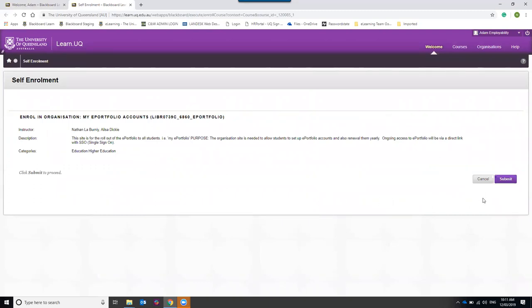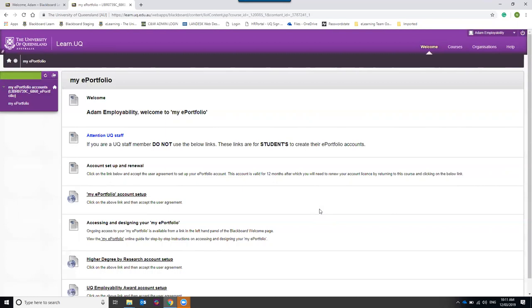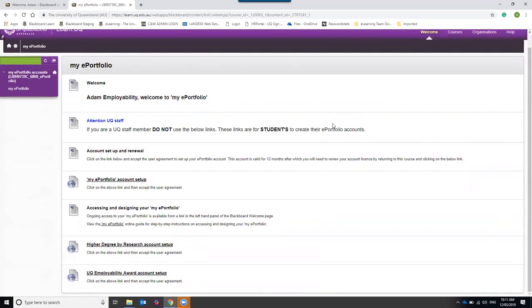When you click on that link it will take you to a self-enrollment screen where you need to hit the Submit button to enroll in the course. Hit OK and it will take you to a landing screen for My ePortfolio. The link we're interested in today is at the bottom — the UQ Employability Award Account Setup. You only need to click this link once each calendar year, as your license lasts one year from that date.